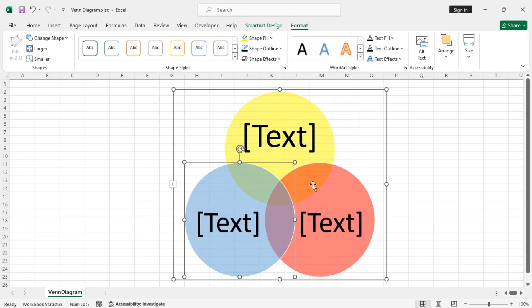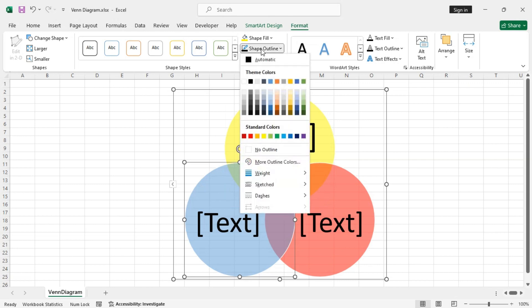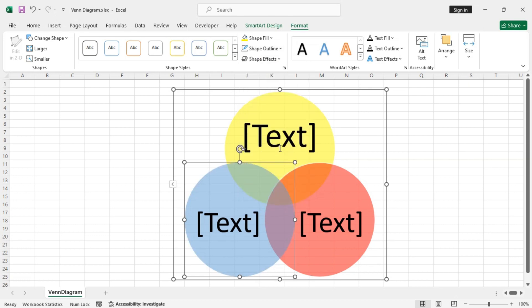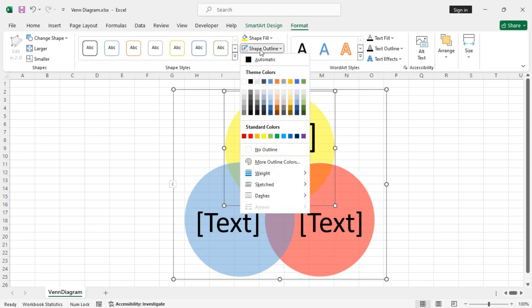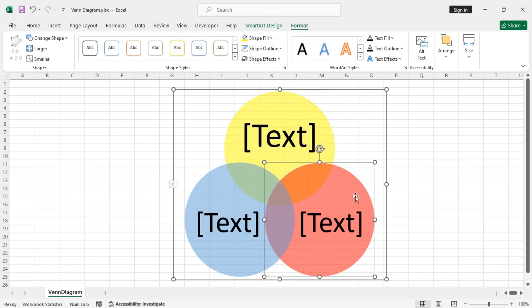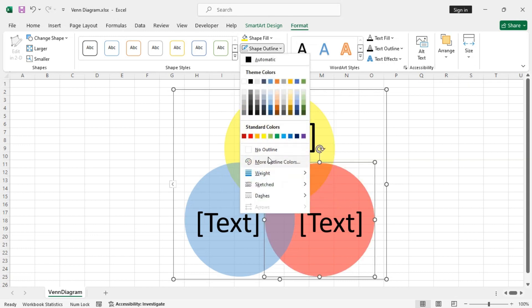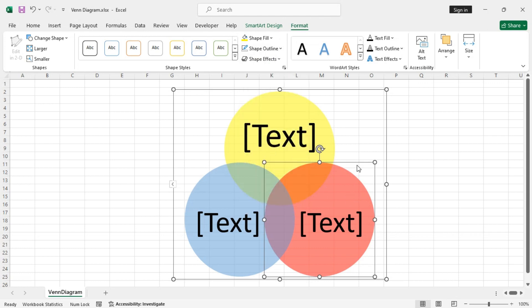Now let's remove the shape outlines so that the circles blend together perfectly. So no outline.